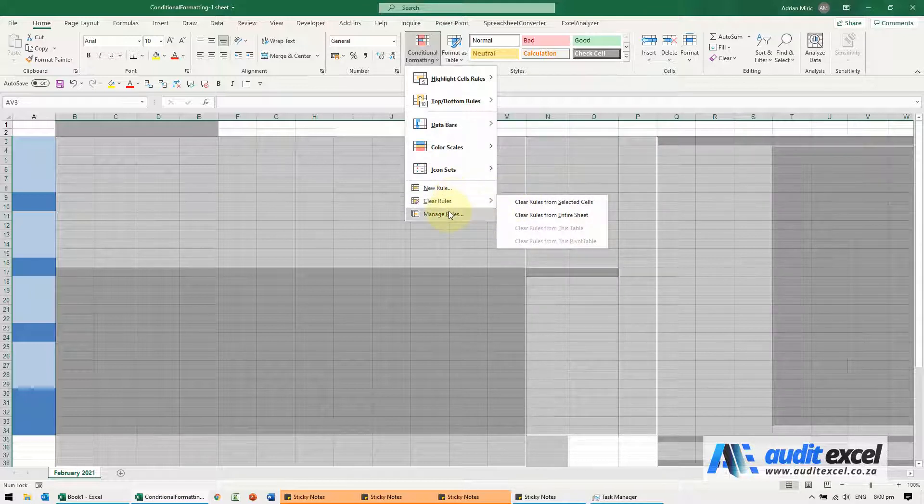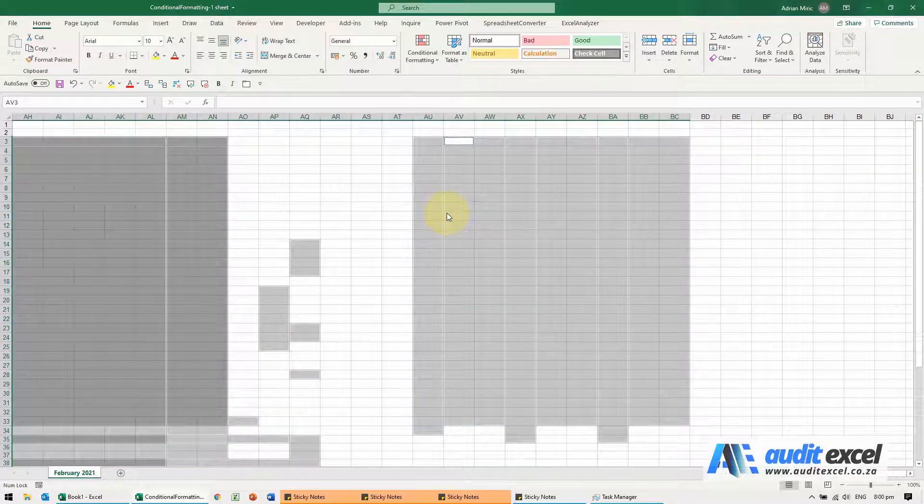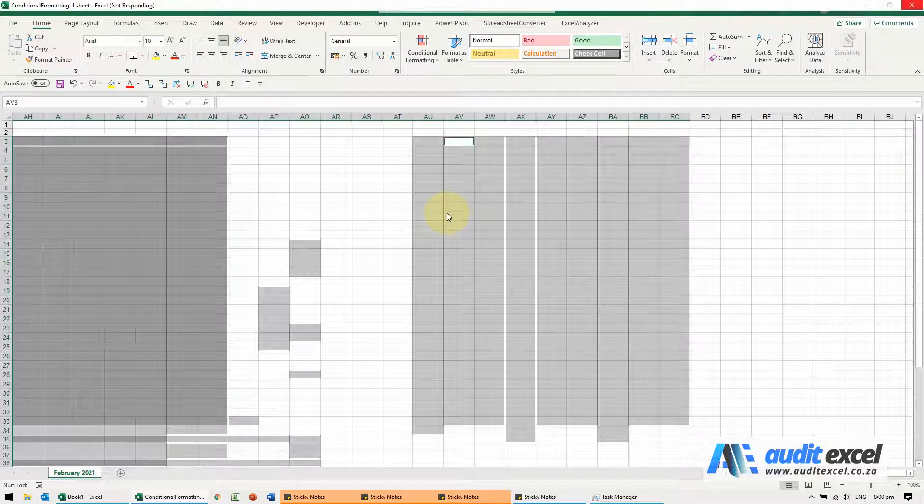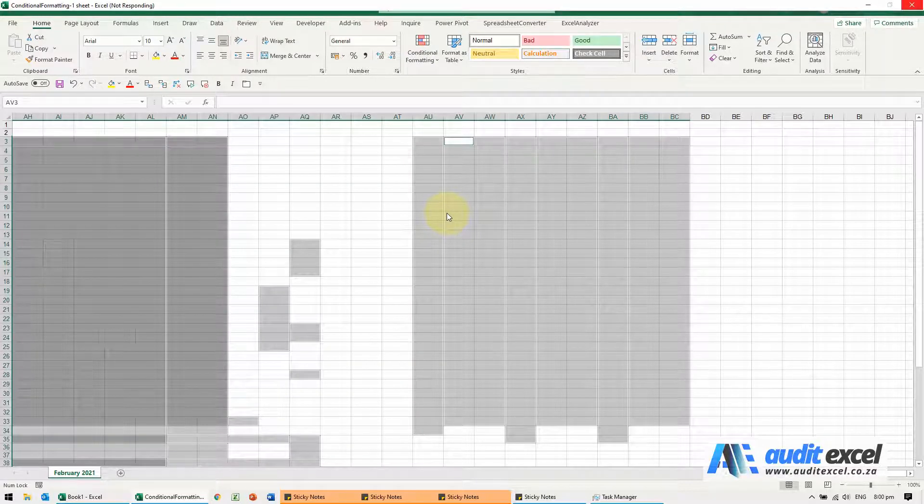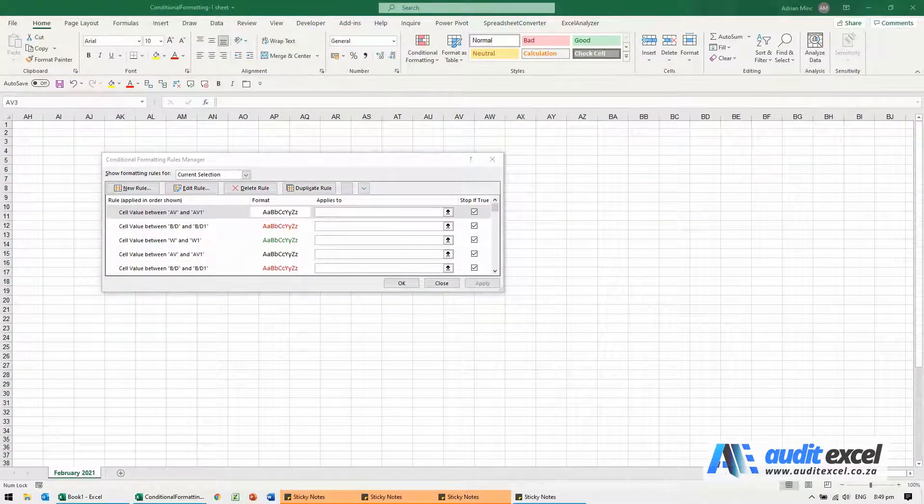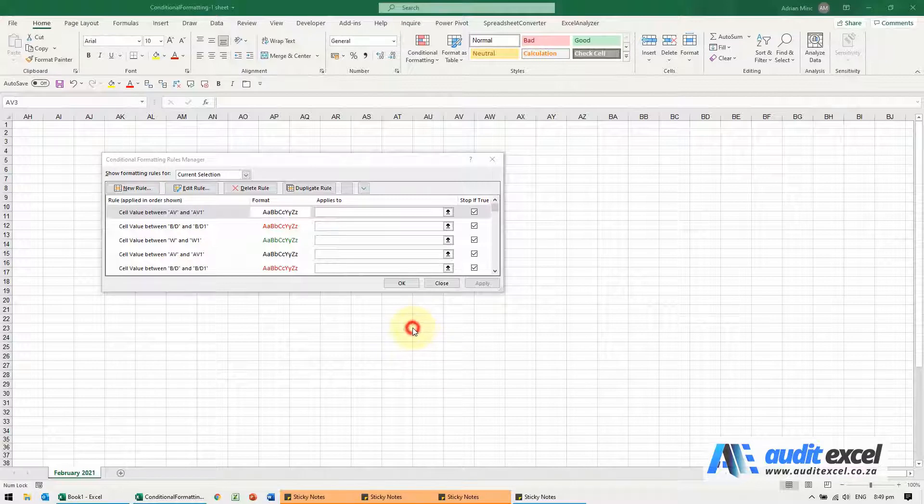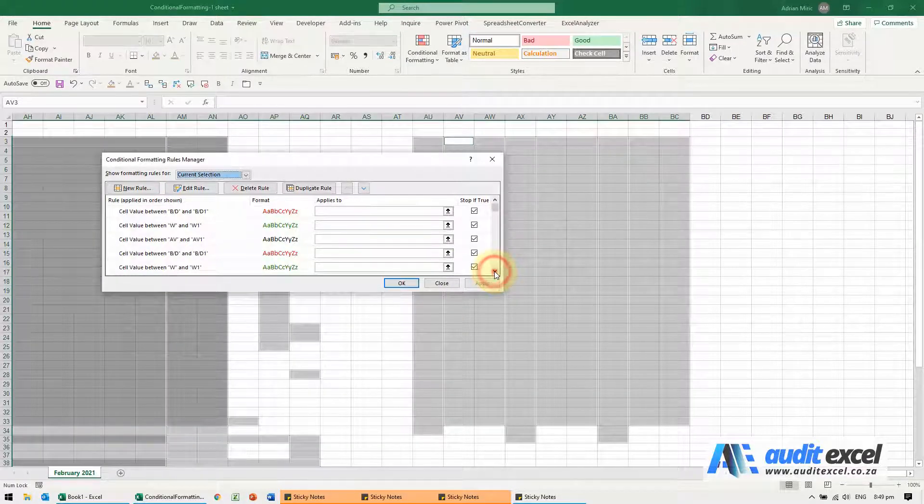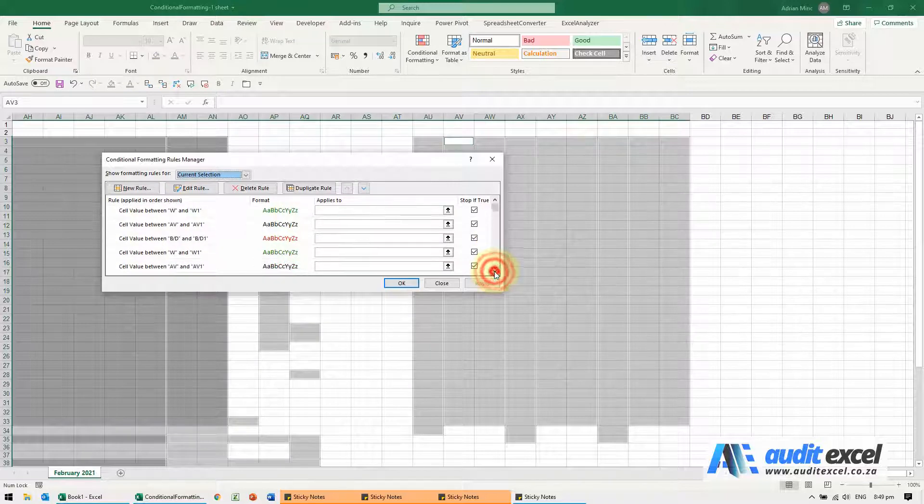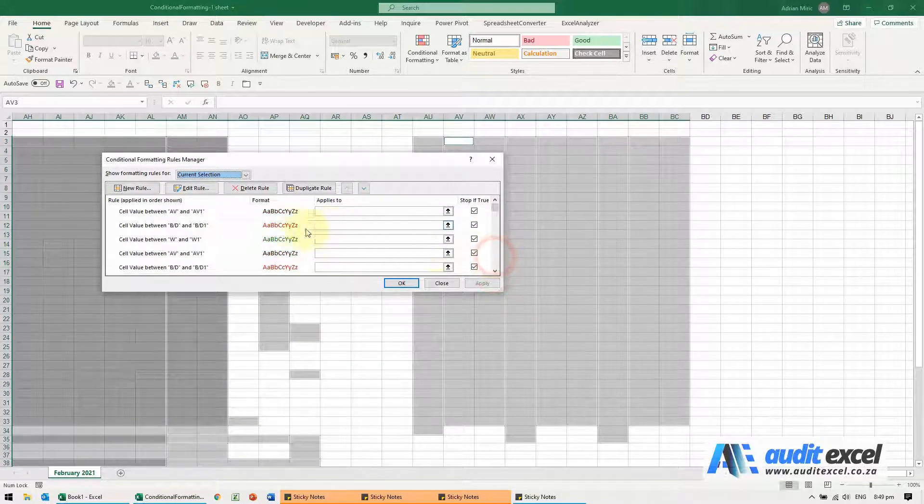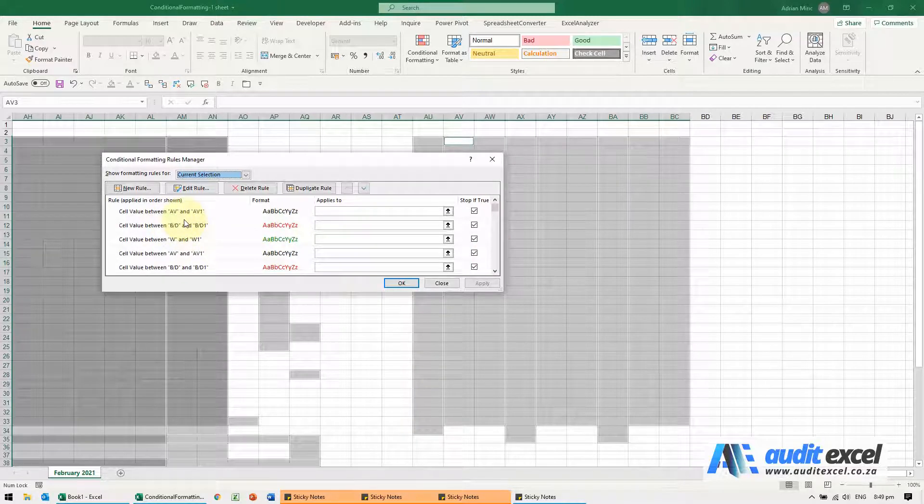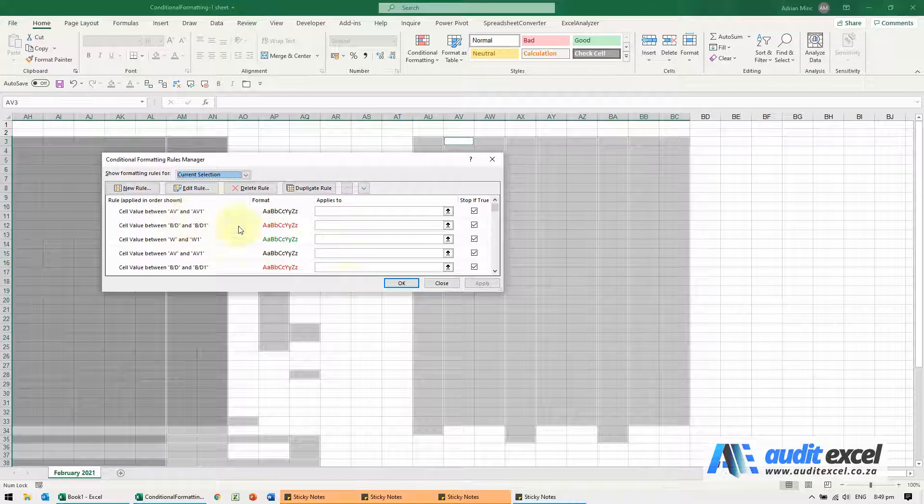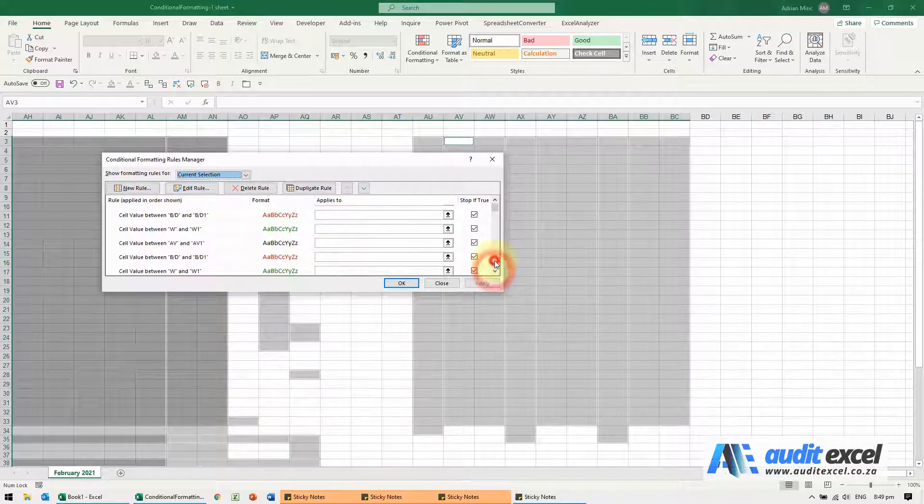Unfortunately there's not too much you can do with this. You could try and go to Home, Conditional Formatting, and you can do Clear Rules from Selected Cells. For now I just want to go to Manage Rules and I'll show you what the potential problem is. Again, if conditional formatting is this slow to open up, it's a good indication that it is the problem.